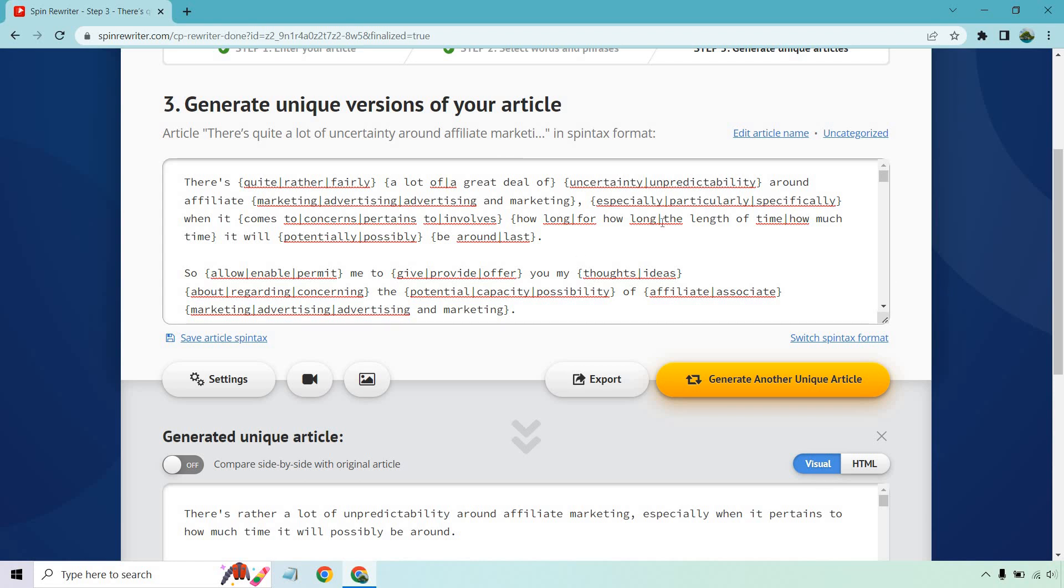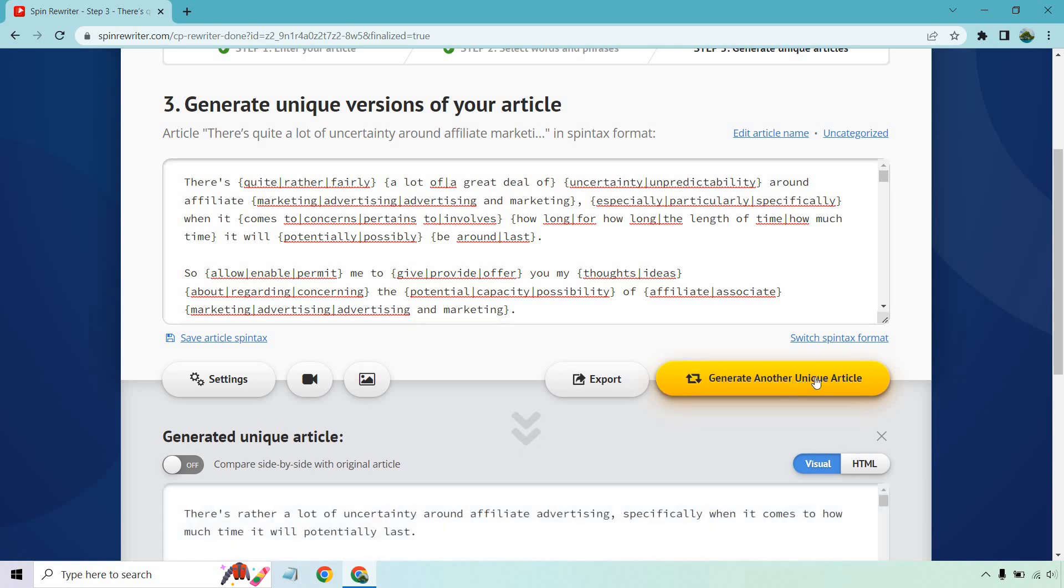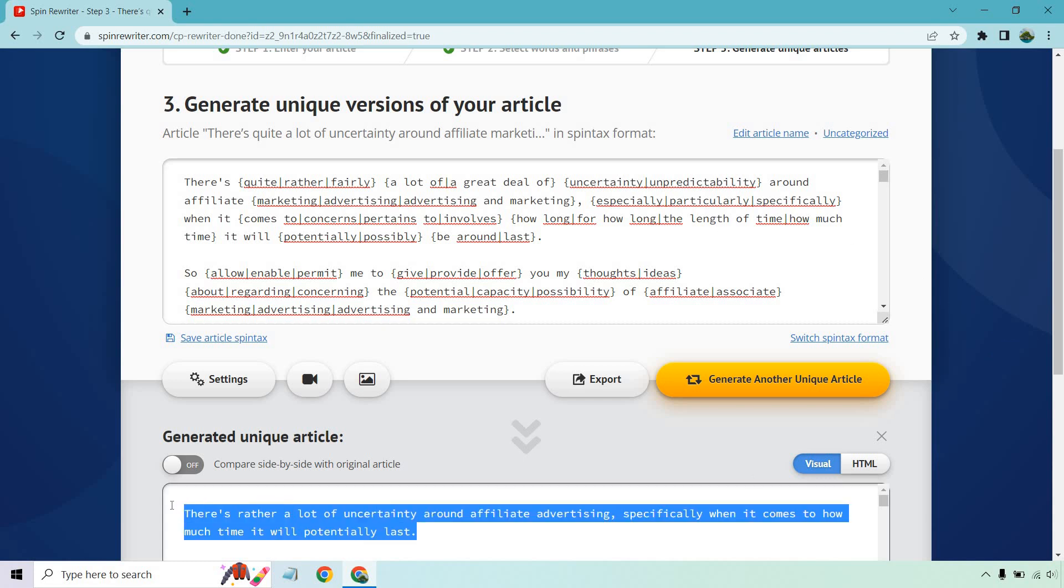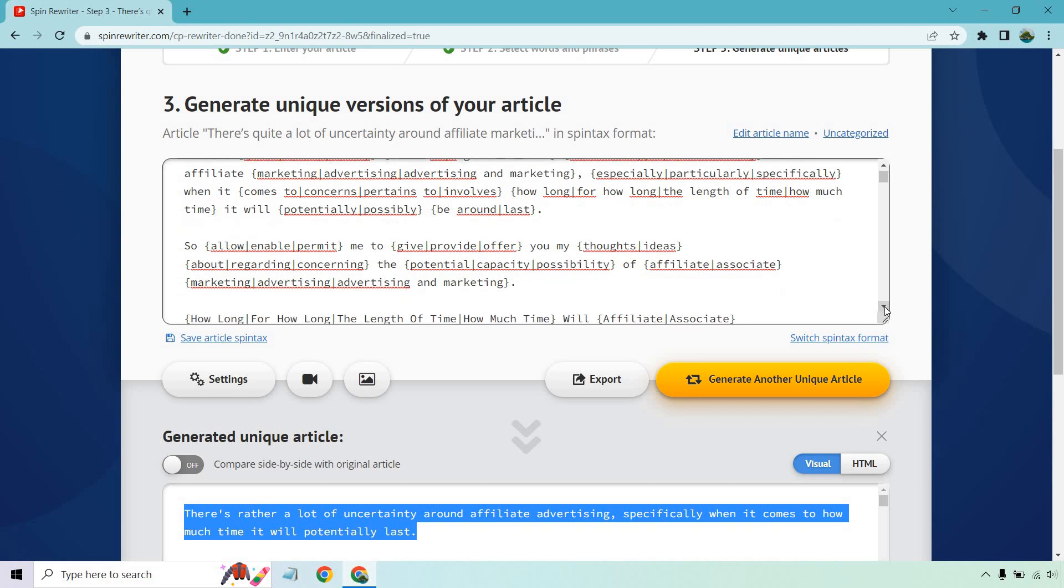So overall, what I just did there is just edit this. So like if I was picking some of these words to use and synonyms, is it going to flow nicely? Okay, and what I can do, I'm just going to generate all this so you can read the first part of it. There's rather a lot of unpredictability around affiliate marketing. Especially when it pertains to how much time it will possibly be around for. Time could probably be changed. How much time, the length of time. Let me generate a new one.